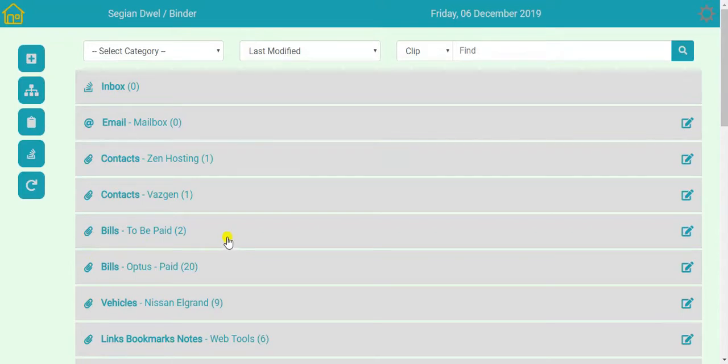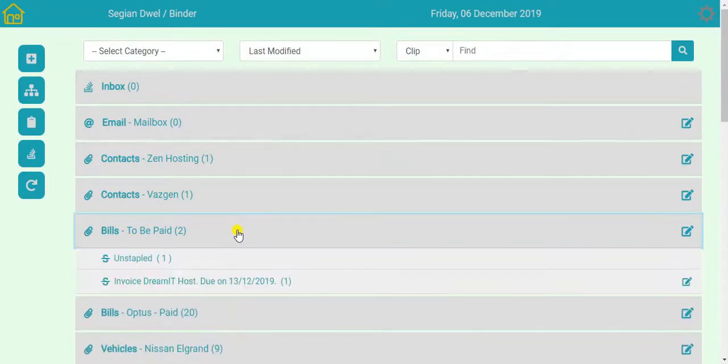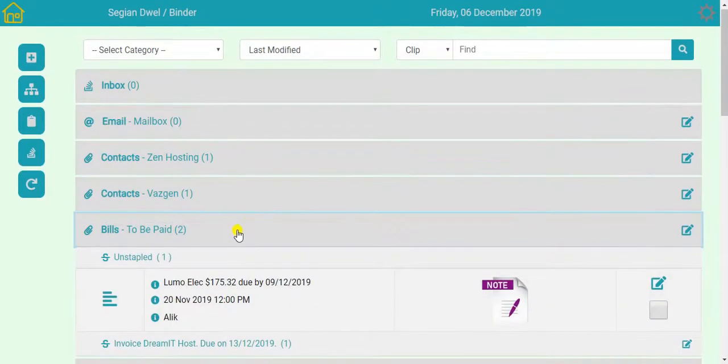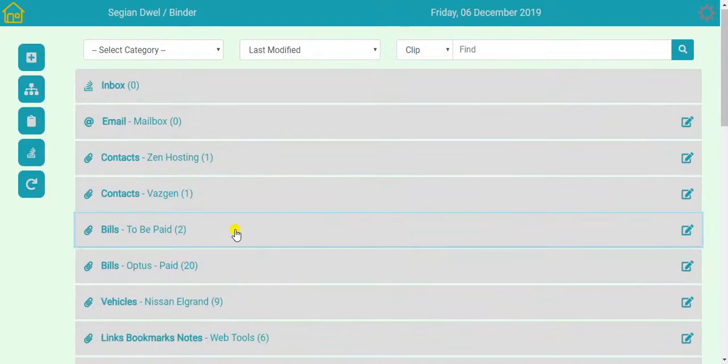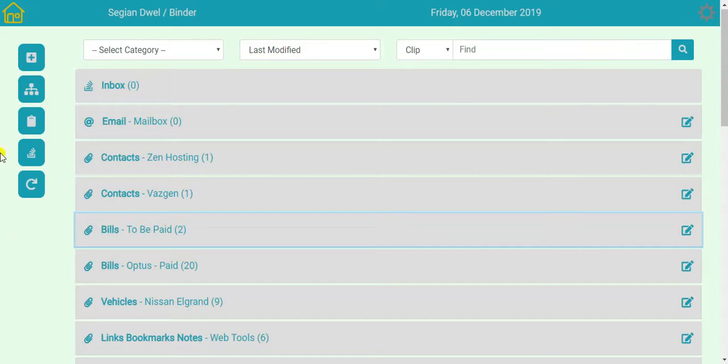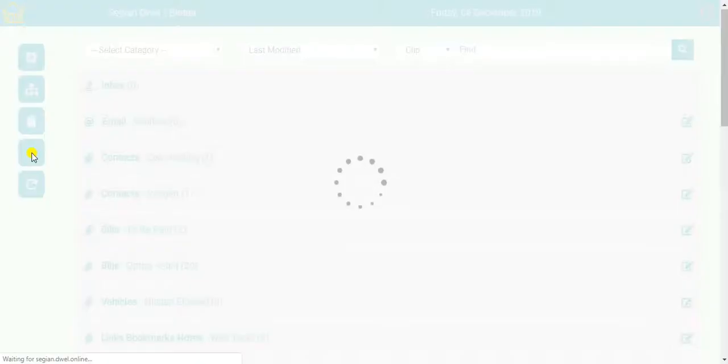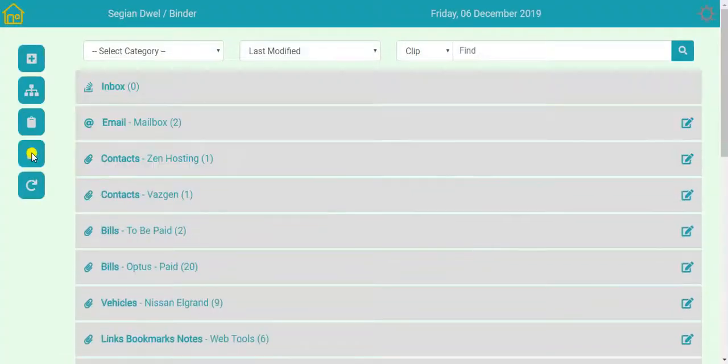For example, I use it as a record of my bill payments. When I receive a new bill, which I'll demonstrate in a second, I set up so that my binder accesses a dedicated email box where my utility companies send emails to. And I can check that by just clicking this button here.